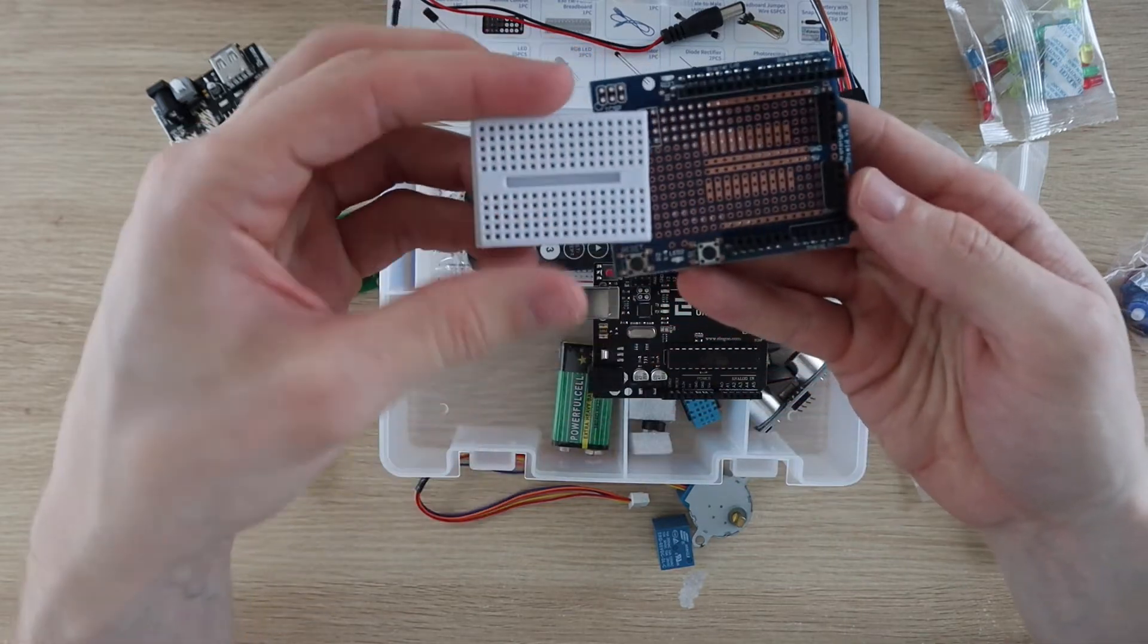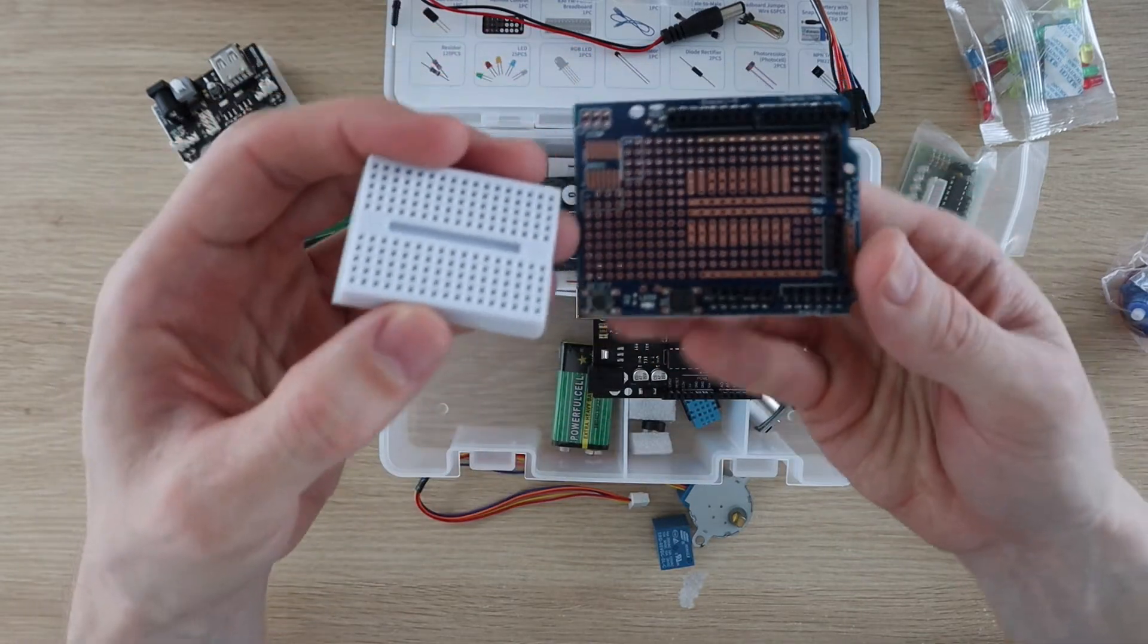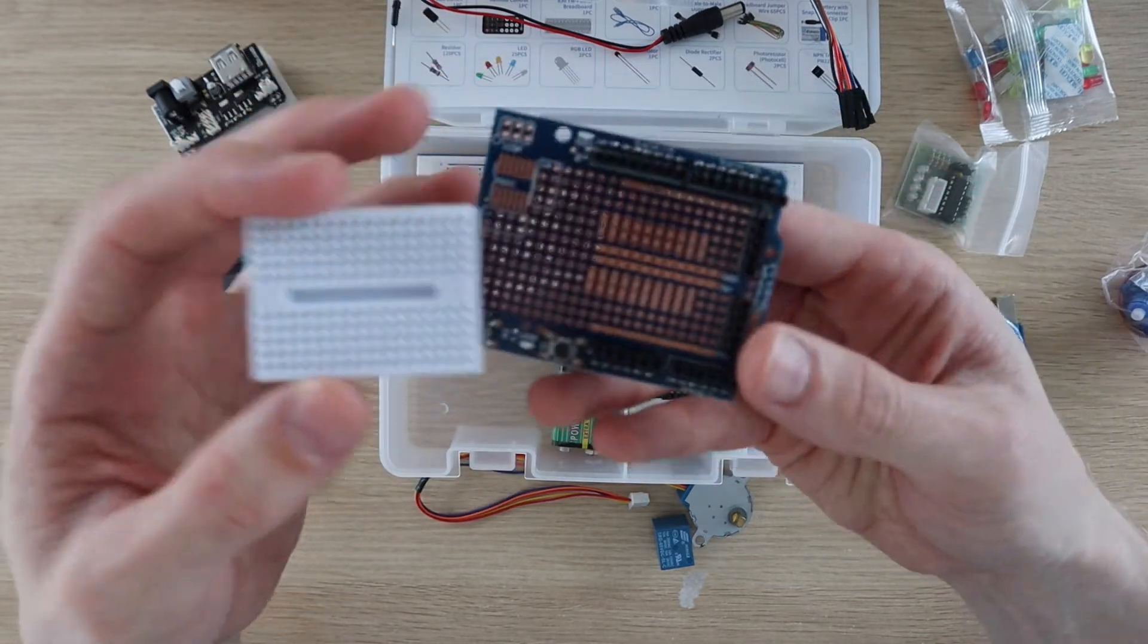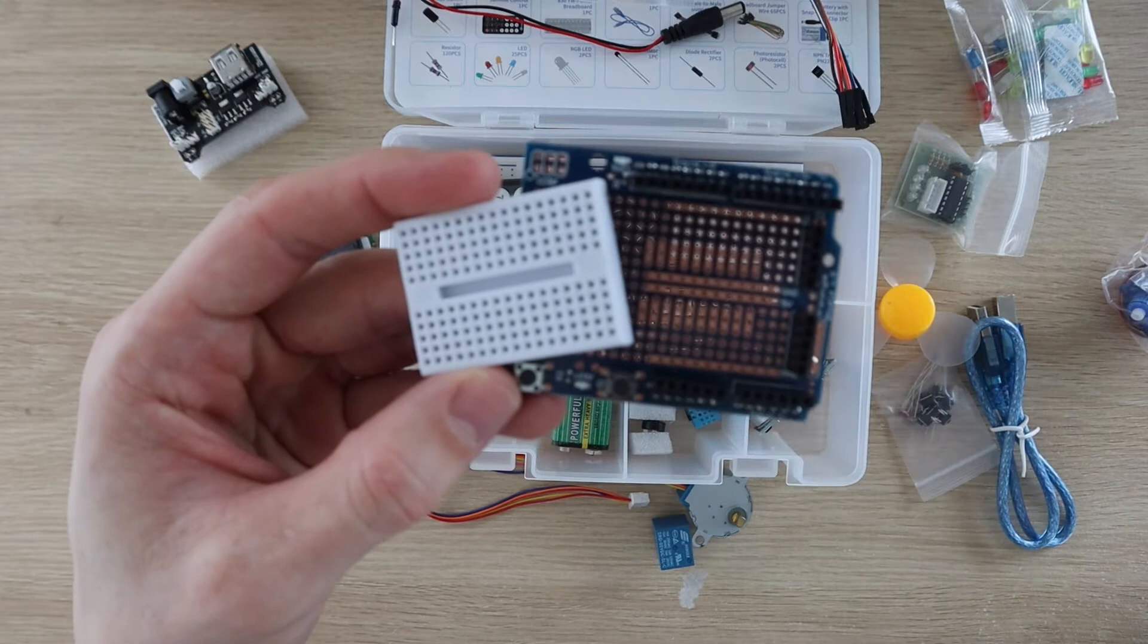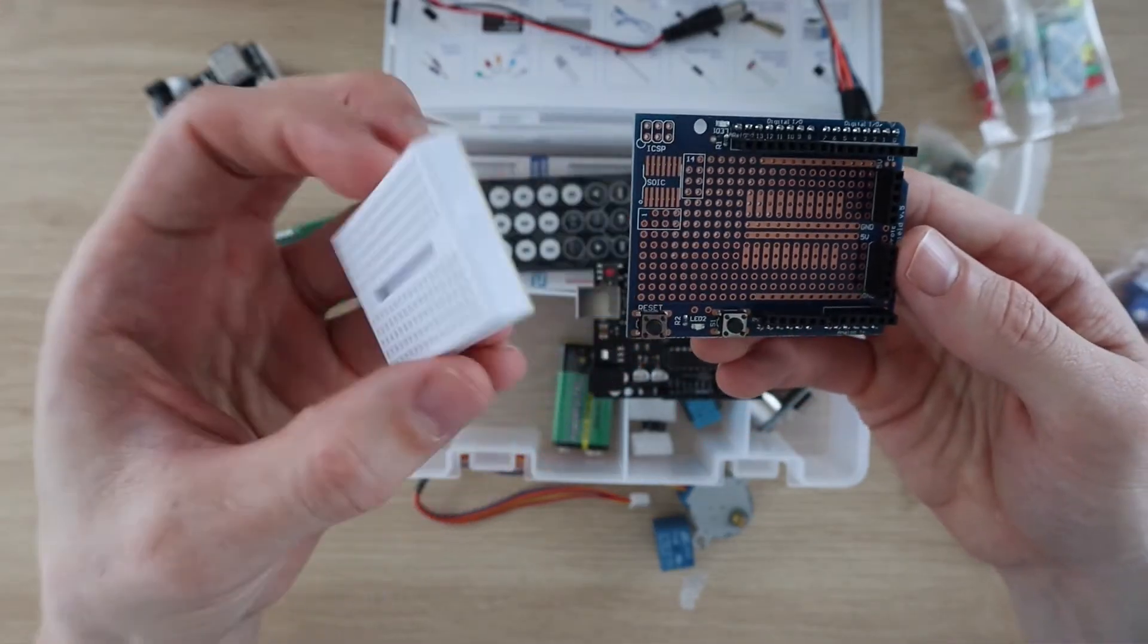They've included both a full-size breadboard along with a prototype expansion shield with a mini breadboard on top, so that you can build more compact projects as well.